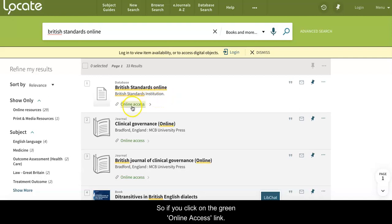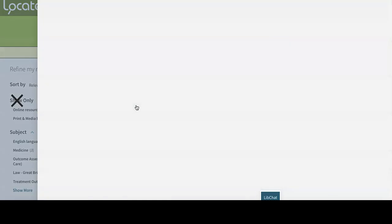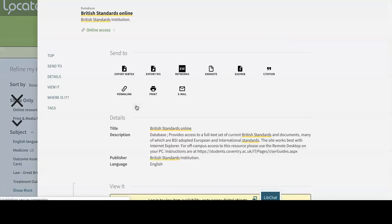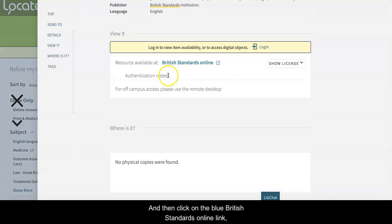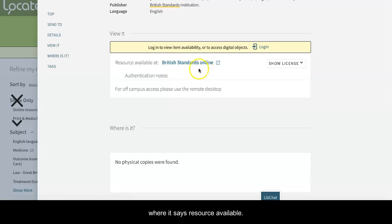Click on the green online access link, and then click on the blue British Standards Online link where it says resource available at.